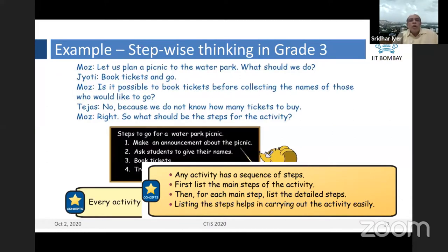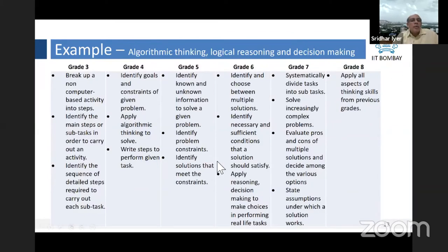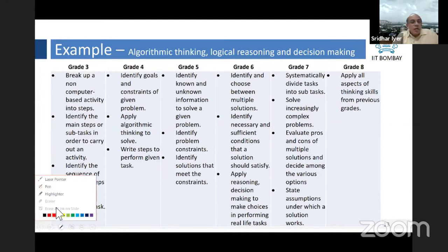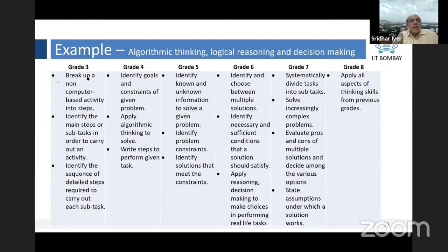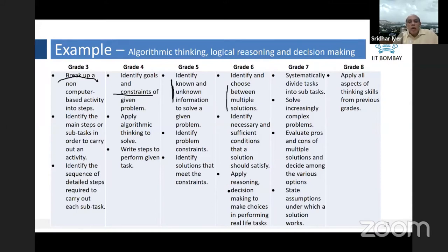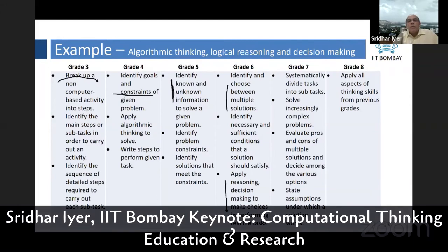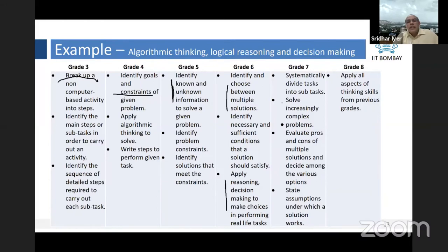The content evolves across grades: it starts in grade three with breaking up a non-computer activity into steps, extends in grade four where constraints begin to apply, in grade five they identify known and unknown information and gather it, in grade six they learn pros and cons analysis, how to choose between multiple solutions, and apply reasoning and decision making, and from grade seven onwards they solve increasingly complex problems. That's basically how the curriculum has been structured.